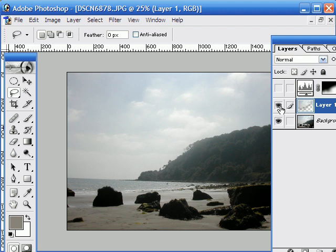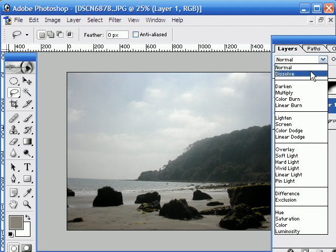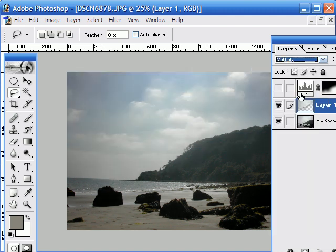Now if I change the mode of this layer instead of being normal, if I change it to multiply, that gives us the same effect as having two photographic slides one on top of the other. It multiplies them, it doubles the effect, it makes it darker. So in effect this will make the sky darker. Okay, that's given it a lot more contrast, that's lovely.